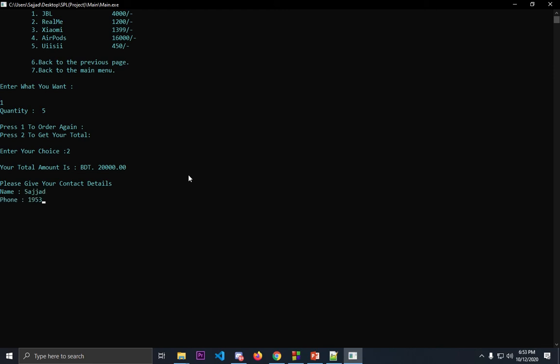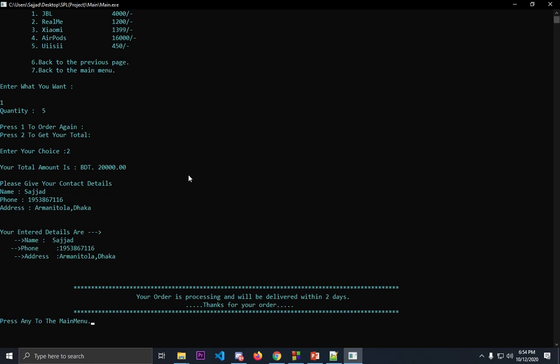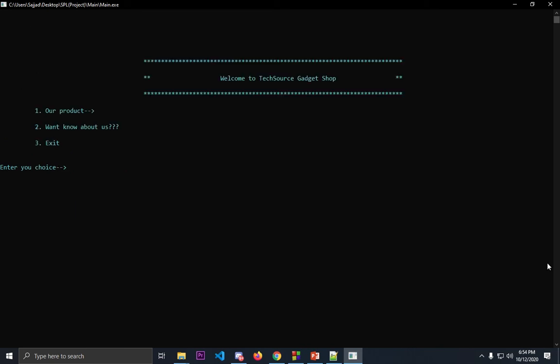And address. As you can see, it will show your entered details and a message: your order is processing and will be delivered within two days. Thank you for your order. From this screen you can press any key to go back to the main menu. This time you want to buy another product.